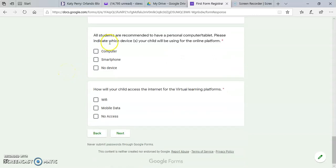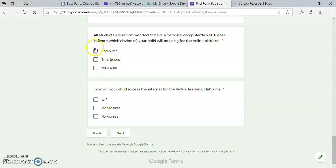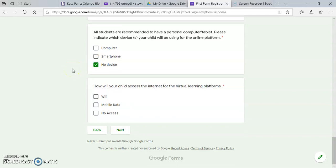In this section, you'll choose whether your child will be using a computer, smartphone, or whether the child have any of the device to do the online schooling. In this case, the child does not have a smartphone or a computer.